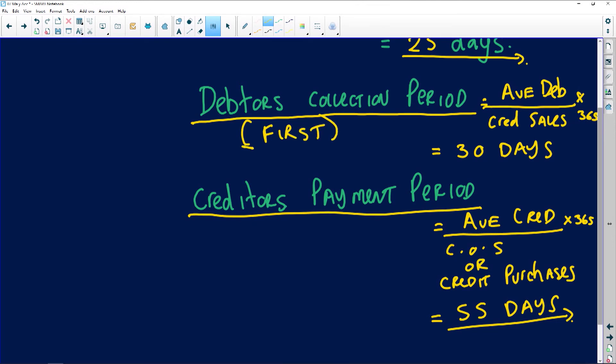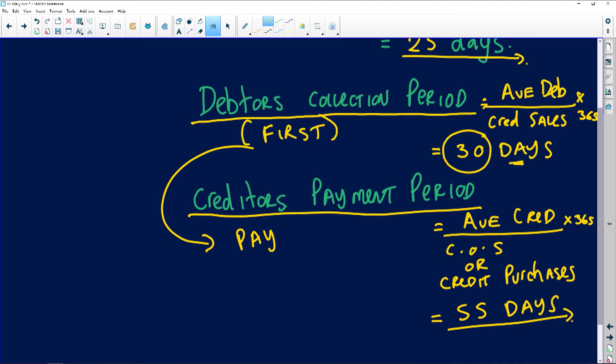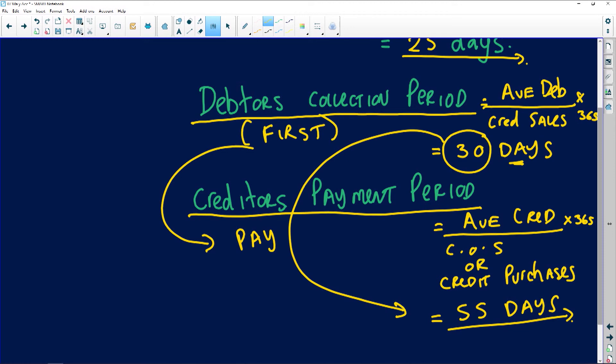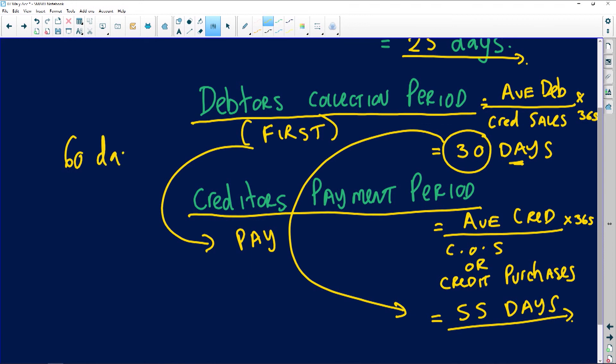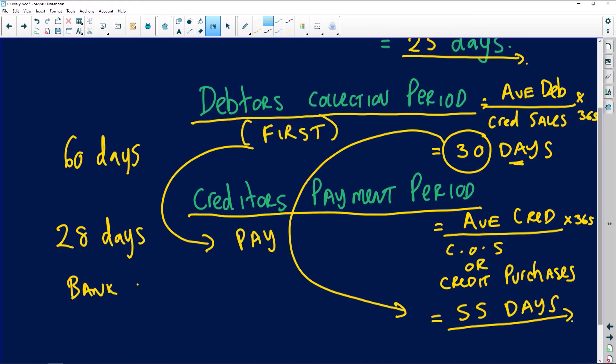As a business you want your debtors to pay you first, then use that money to pay your creditors. For example, if debtors are taking 30 days to pay and you are taking 55 days to pay your creditors, that is an ideal liquidity situation. If it were the other way around — debtors taking 60 days but you're paying creditors within 28 days — money is not flowing into the business and you could end up in a bank overdraft, which negatively affects liquidity.